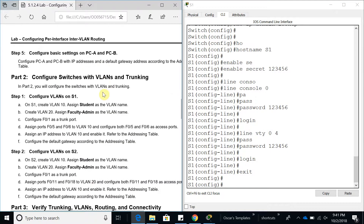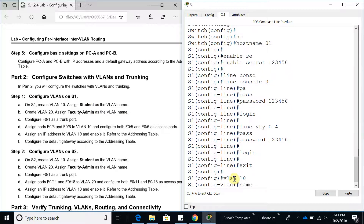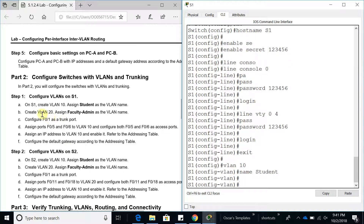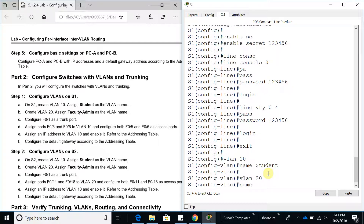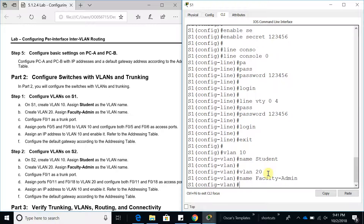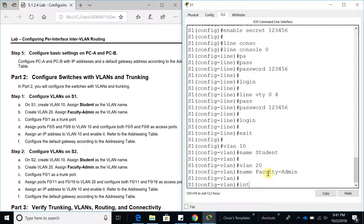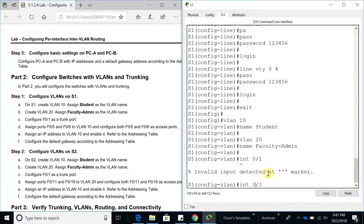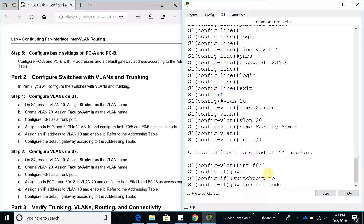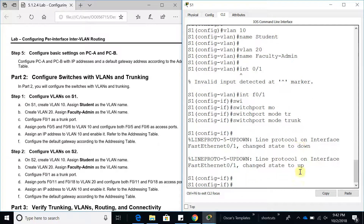Basic configuration for Switch 1 and Switch 2 is done. Now on Switch 1, create VLANs and assign names. VLAN 10, name it 'Student'. Also create VLAN 20, name it 'Faculty'. Now configure interface Fa0/1 as a trunk: switchport mode trunk. It went down and then back up to form the trunk link.